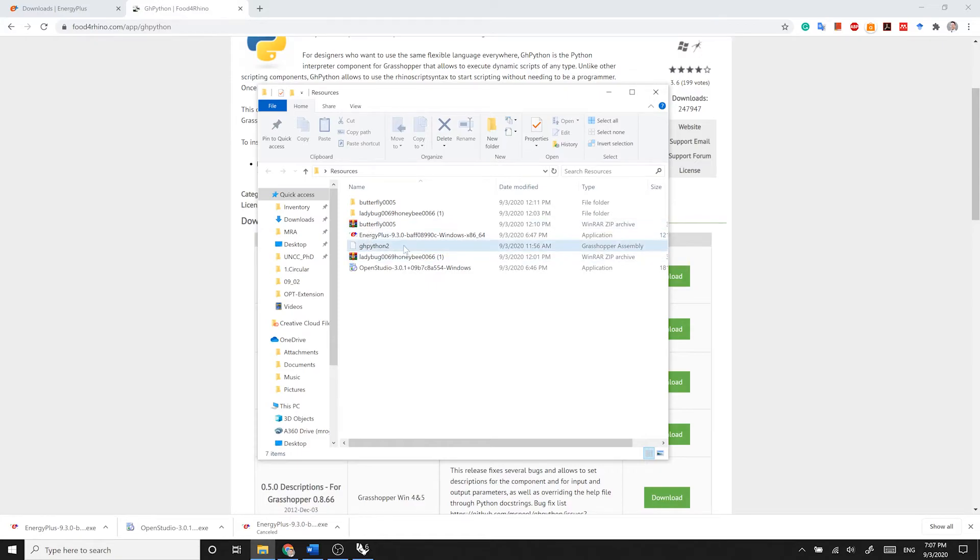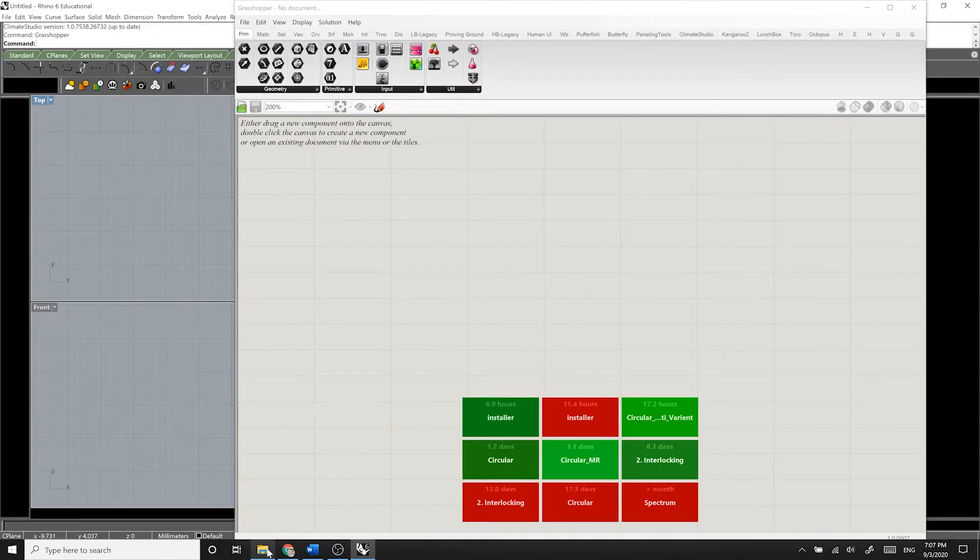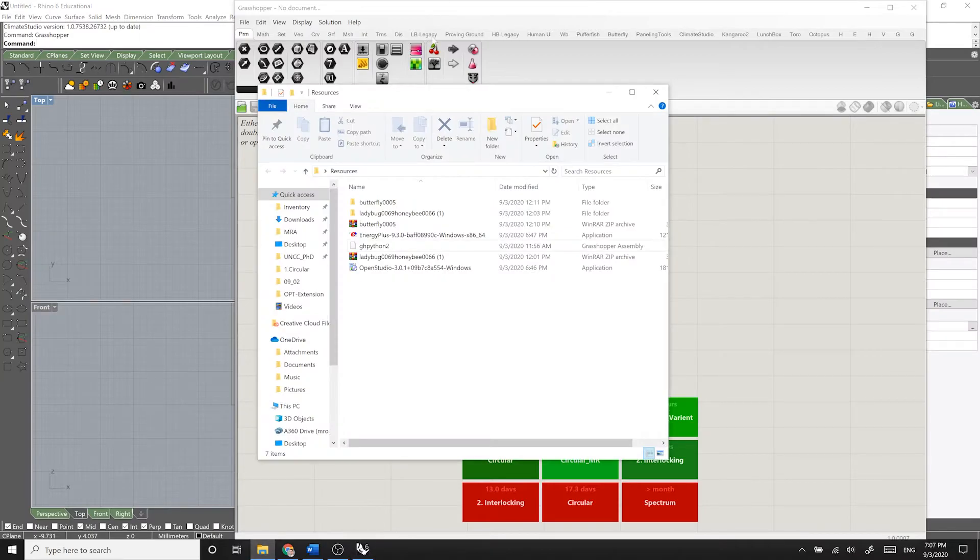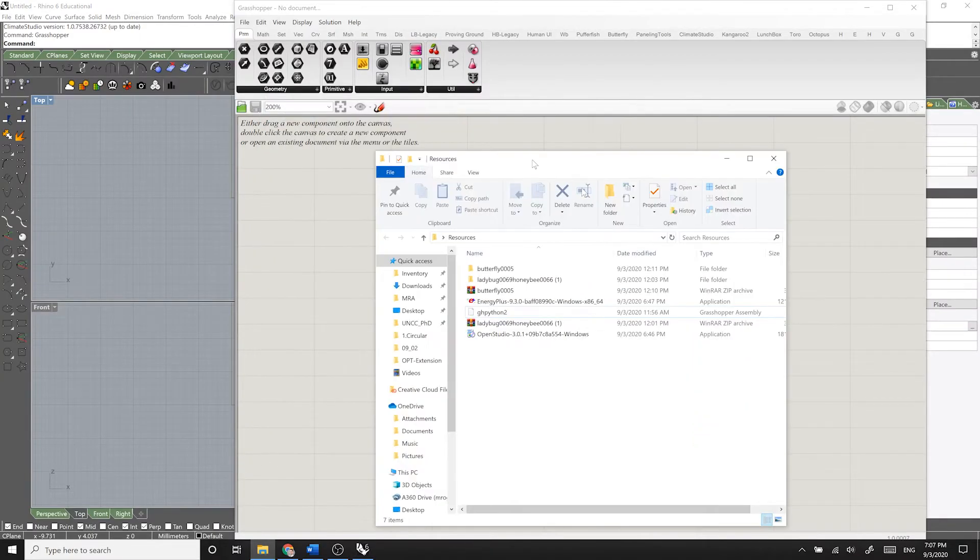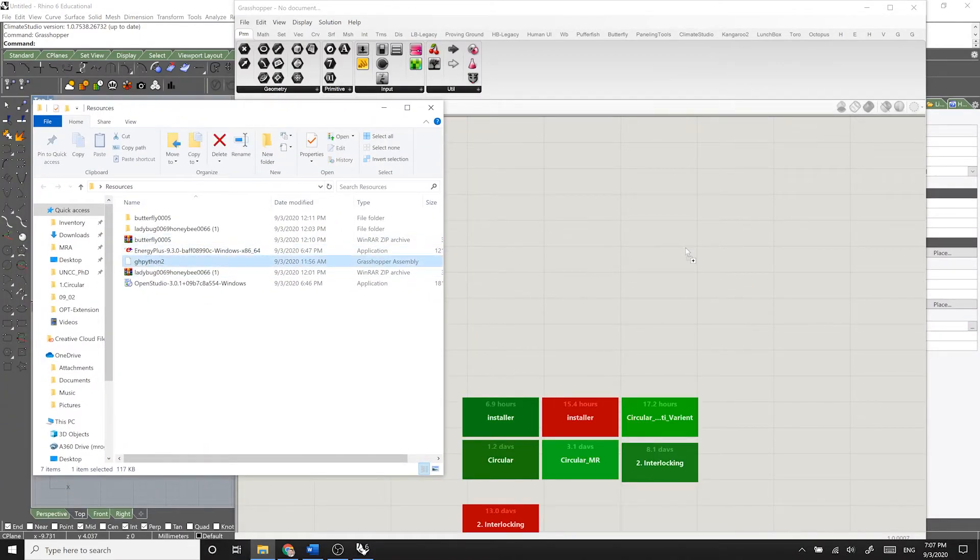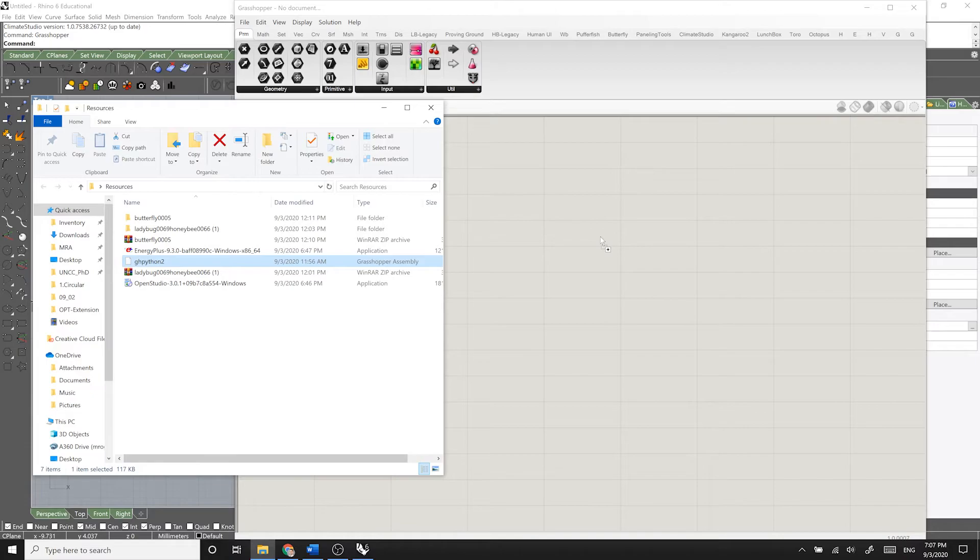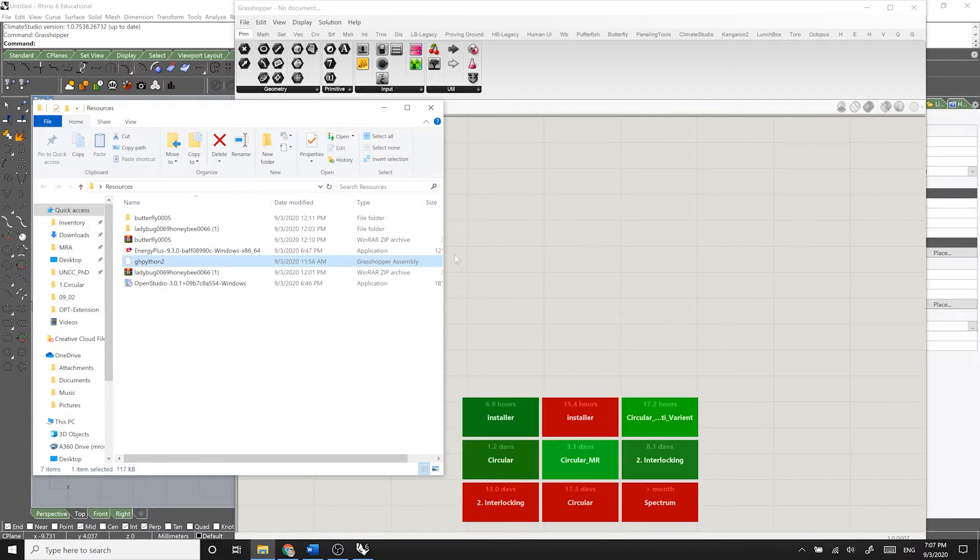Then to install Grasshopper Python, what you need to do is simply drag and drop it onto your Grasshopper Canvas. I won't do this since I already have it installed.